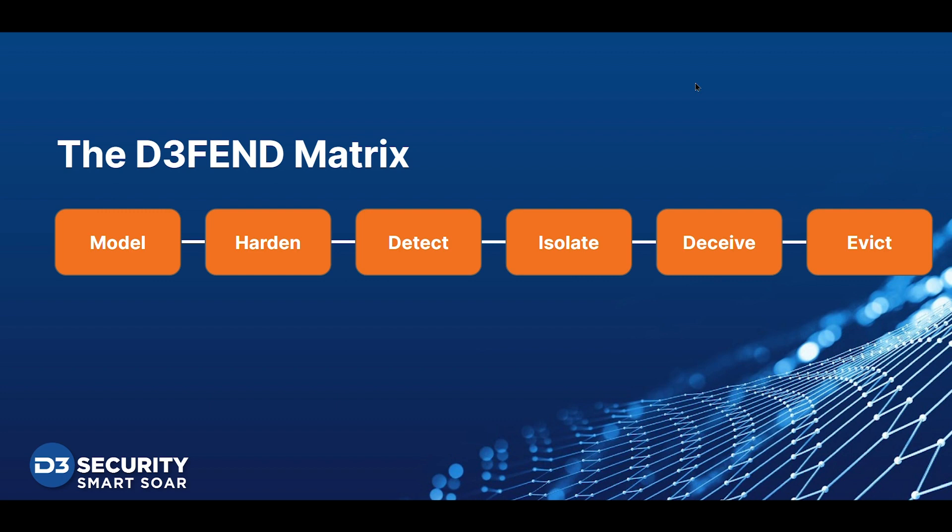The MITRE DEFEND matrix has six stages: Model, Harden, Detect, Isolate, Deceive, and Evict. Each has different tasks that can be completed to address T1053. In this video, you'll see how SMART SOAR playbooks can turn DEFEND's recommendations into concrete, consistent workflows.